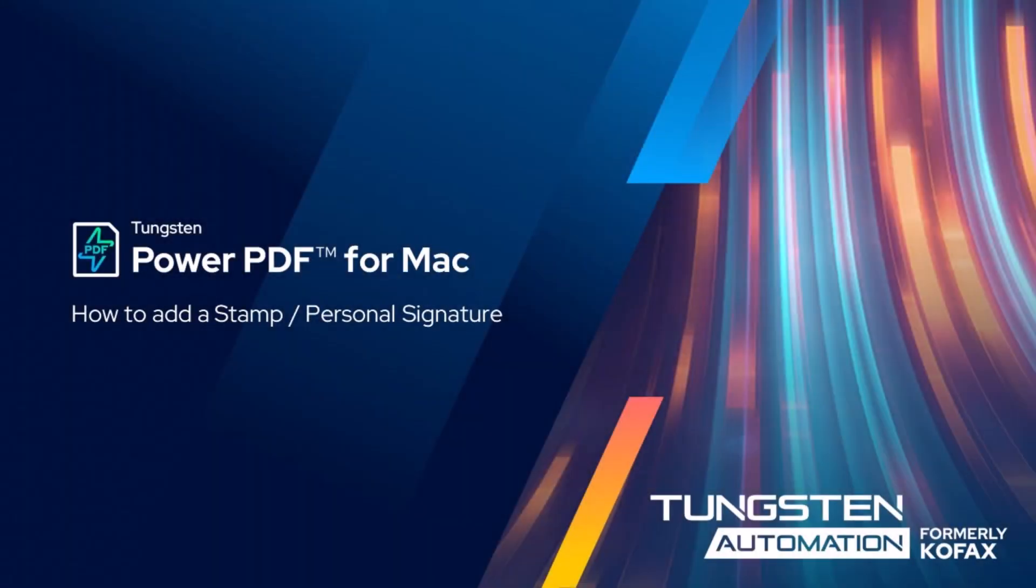In this video, we'll cover how easy it is to create your own personal signature stamp in PowerPDF for Mac and apply that to a document.